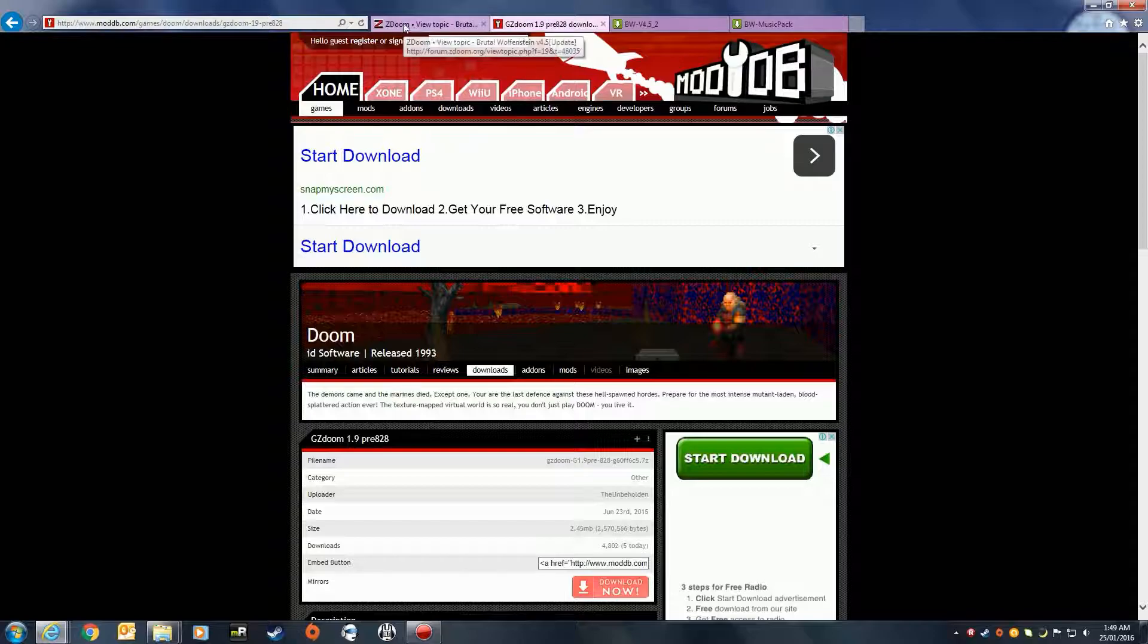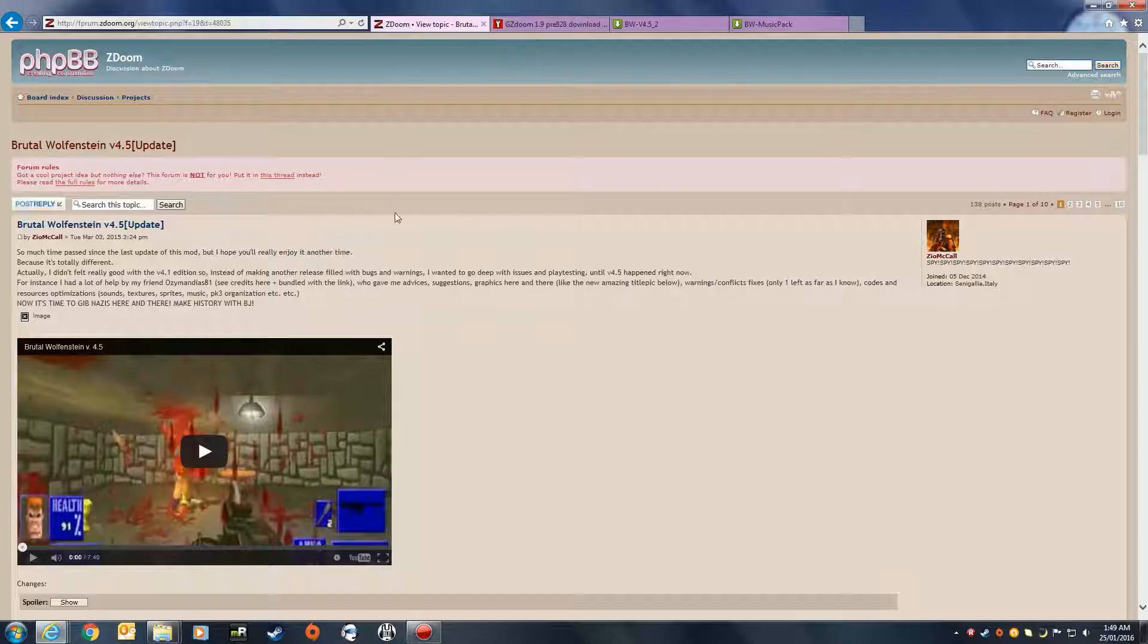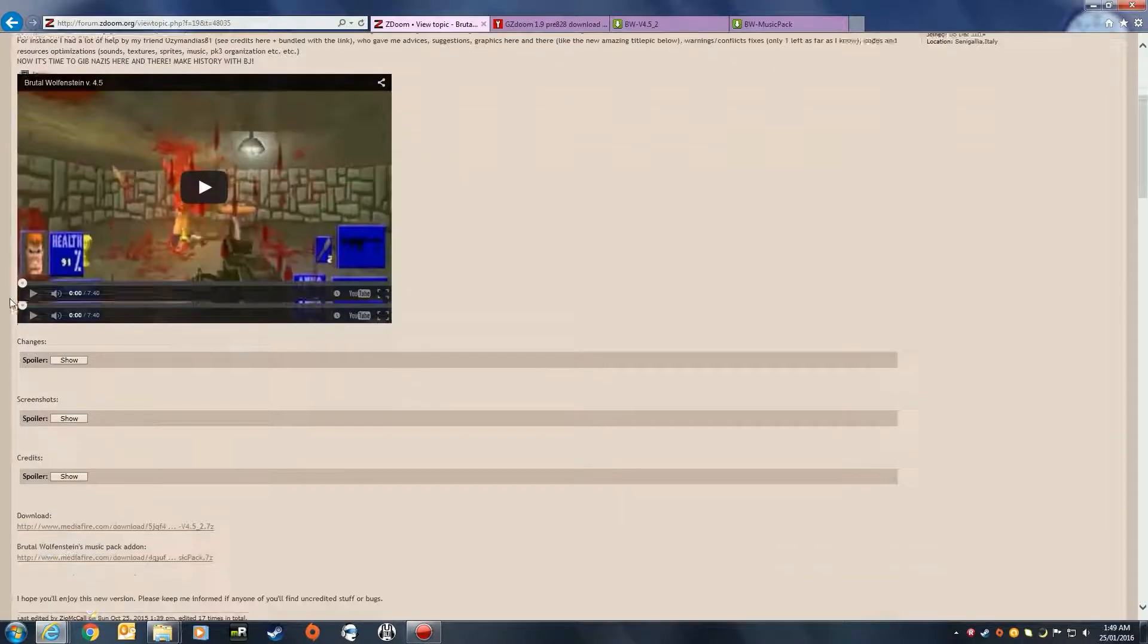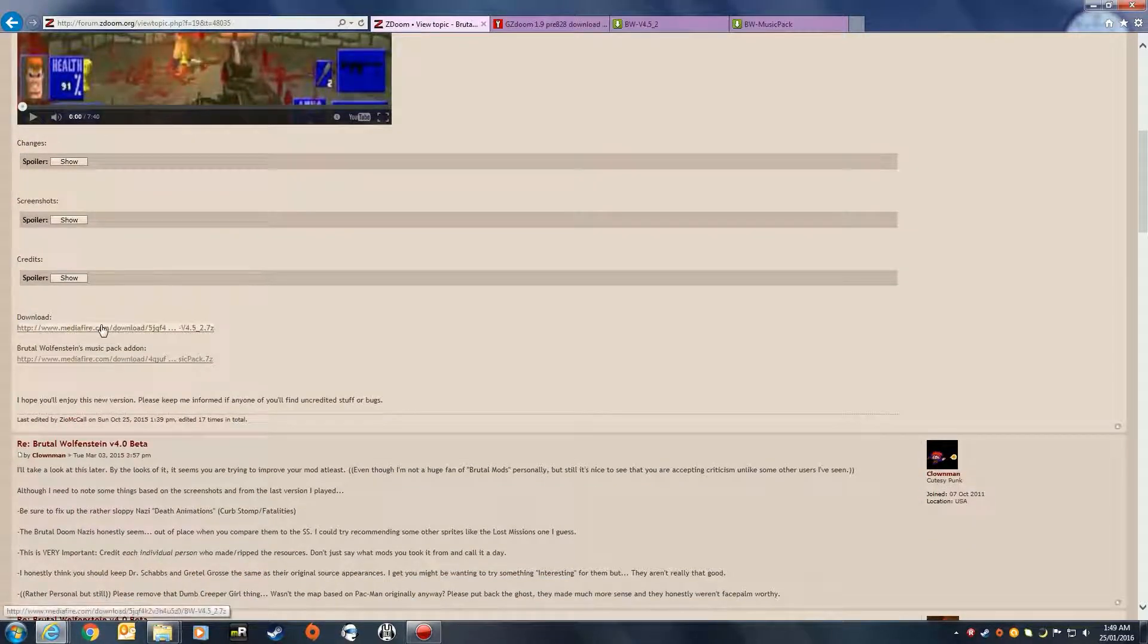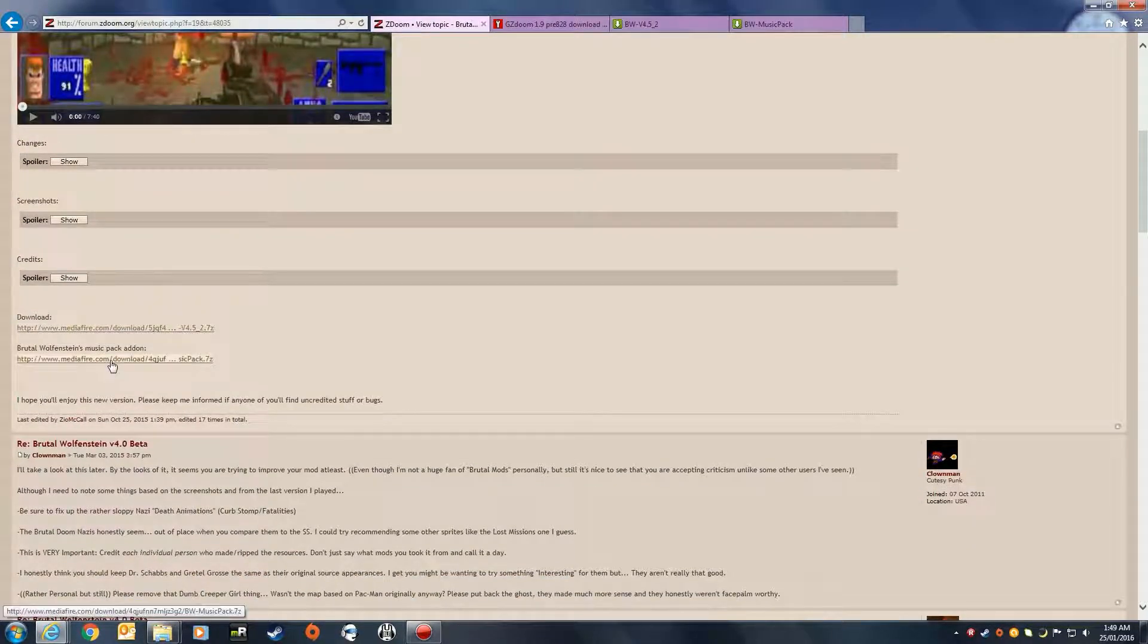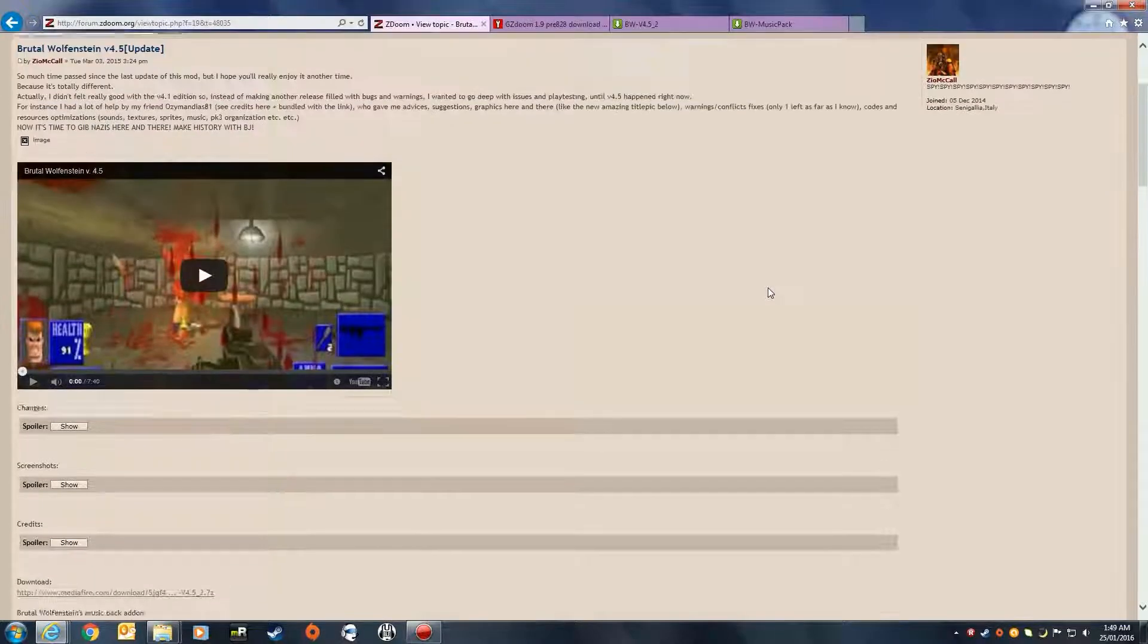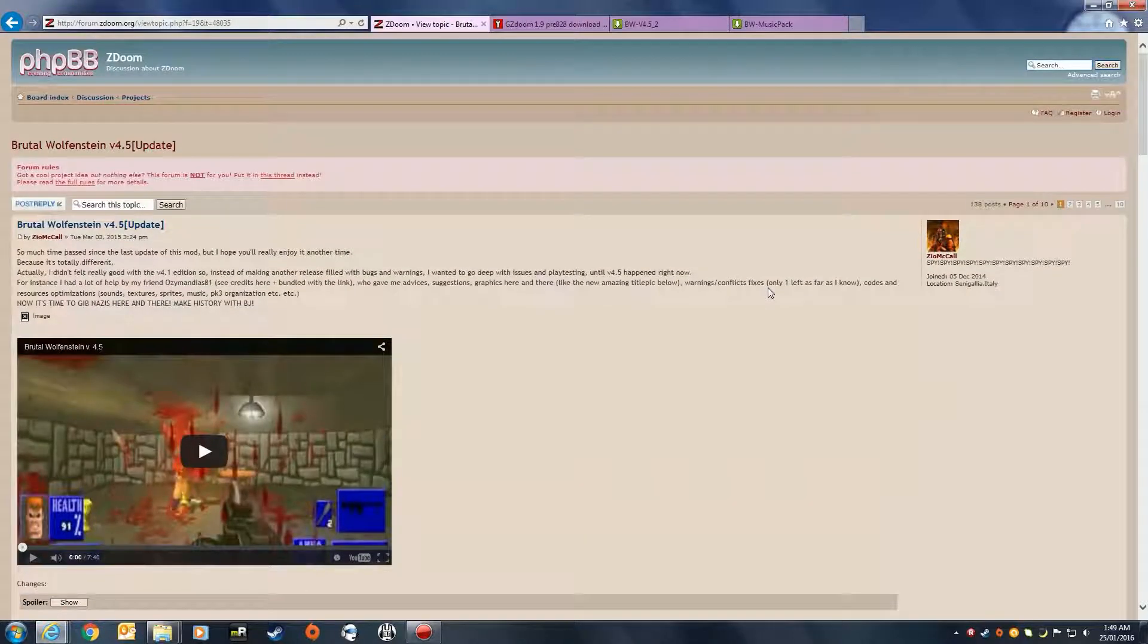These links originally came from this forum topic, the version 4.5 update which was done by Zio McCall who posted the links here for the downloads. They are MediaFire links. I know some people are worried about MediaFire links, but I have downloaded it, played around with it, got it working, and this is why I'm showing you this video.